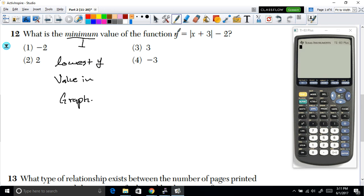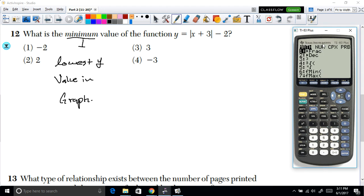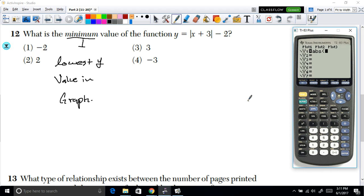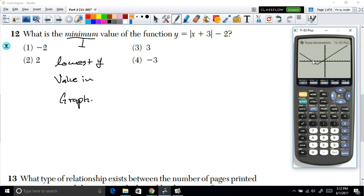To graph it, press Y= and enter the absolute value. You can find absolute value by going to Math, then Number, then select ABS. Enter the absolute value of (x + 3) minus 2. Then press Graph to see the function.